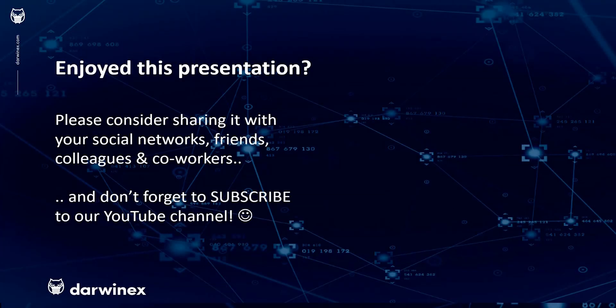As always, if you enjoyed this presentation, please do consider sharing it with your social networks, colleagues, co-workers, and friends. And do subscribe to the DarwinX YouTube channel so you remain up to date with all future videos that will be released in this series and other topics discussed on DarwinX. Thank you very much for your attention. See you next time.